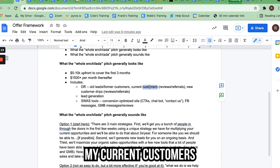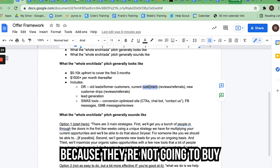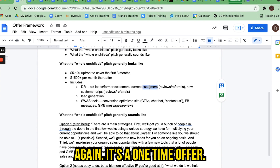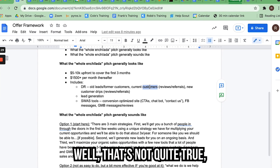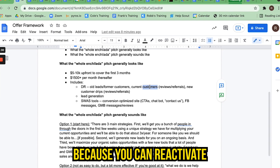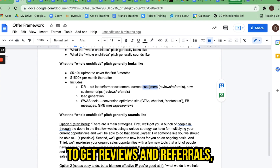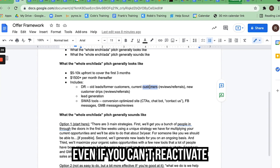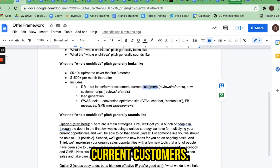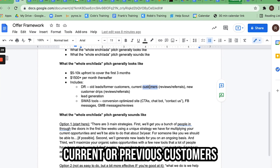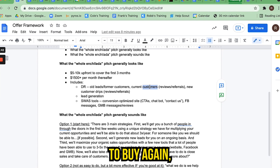Some people say they can't reactivate their current customers because they're not going to buy again — it's a one-time offer. But that's not quite true, because you can reactivate current customers to get reviews and referrals, even if you can't reactivate previous customers to buy again when it's just a one-time offer.